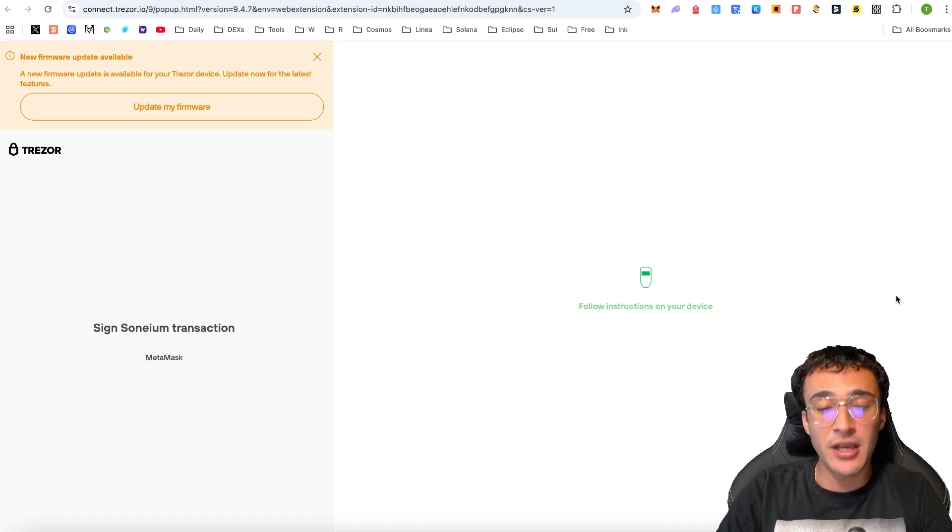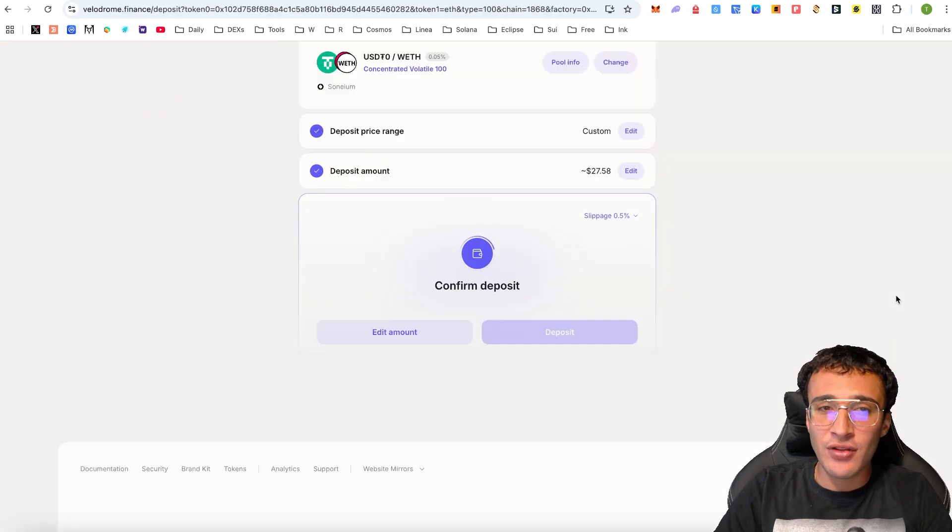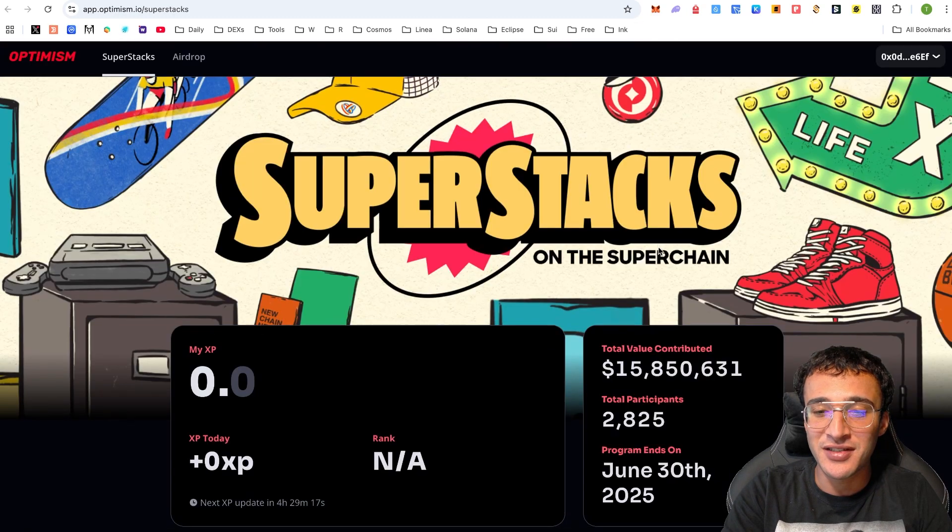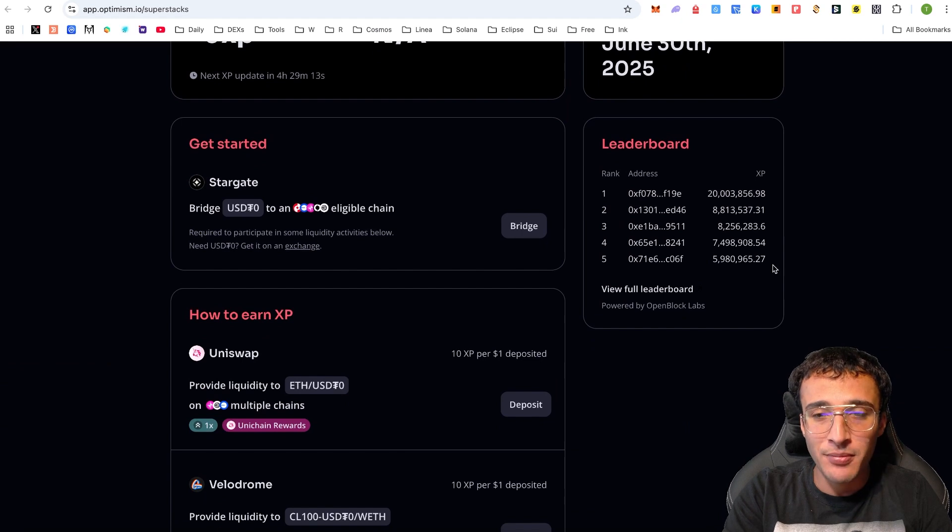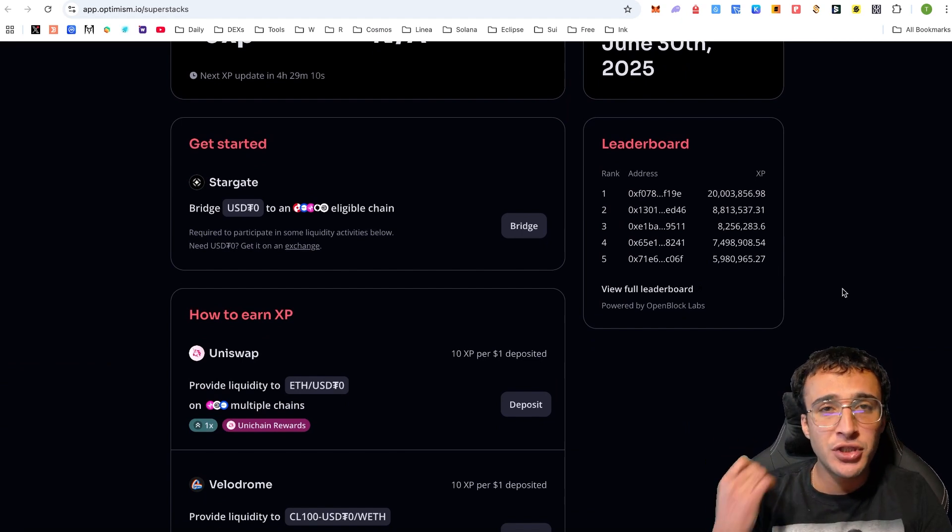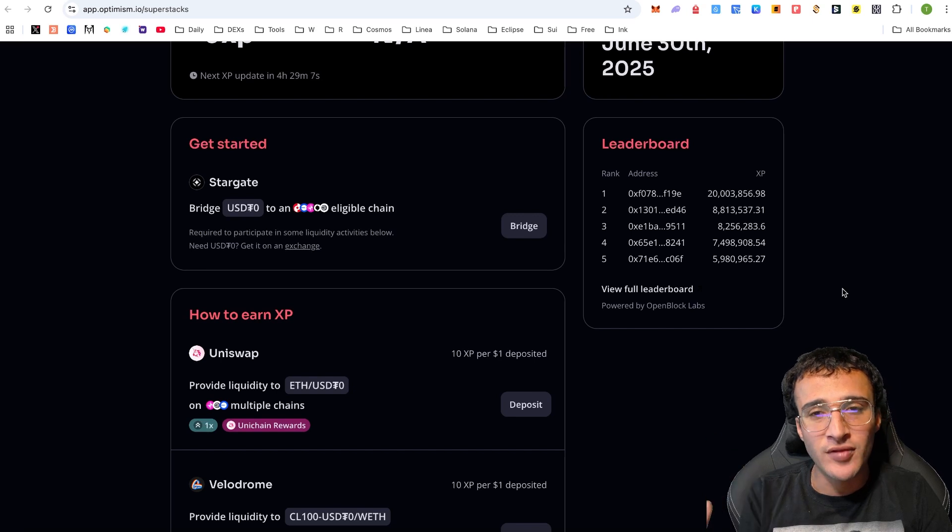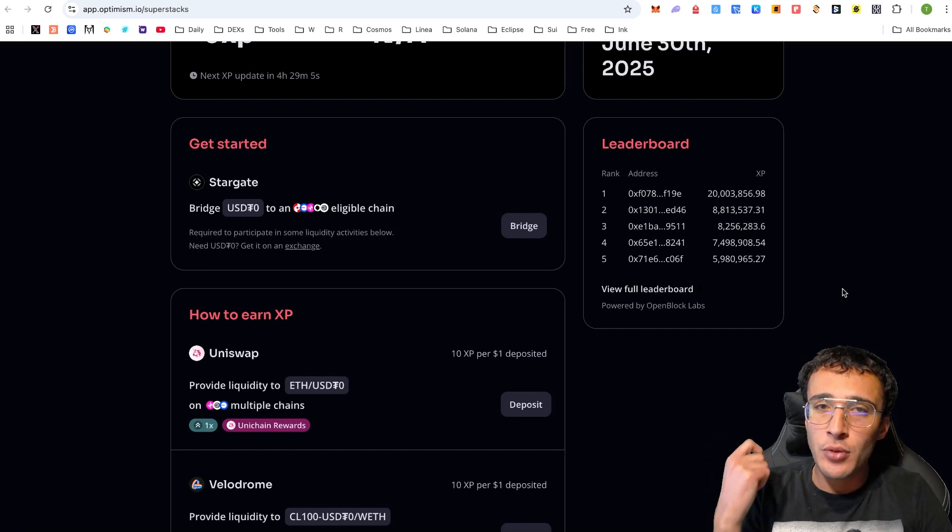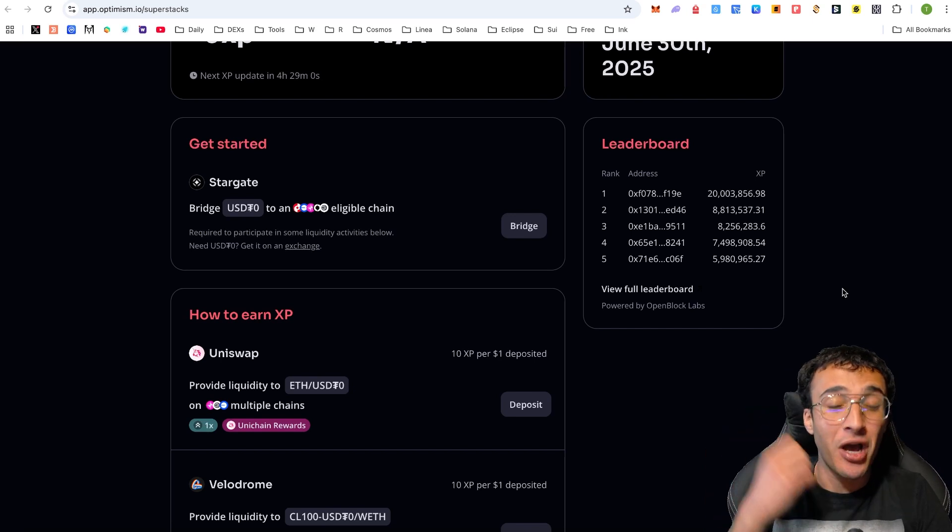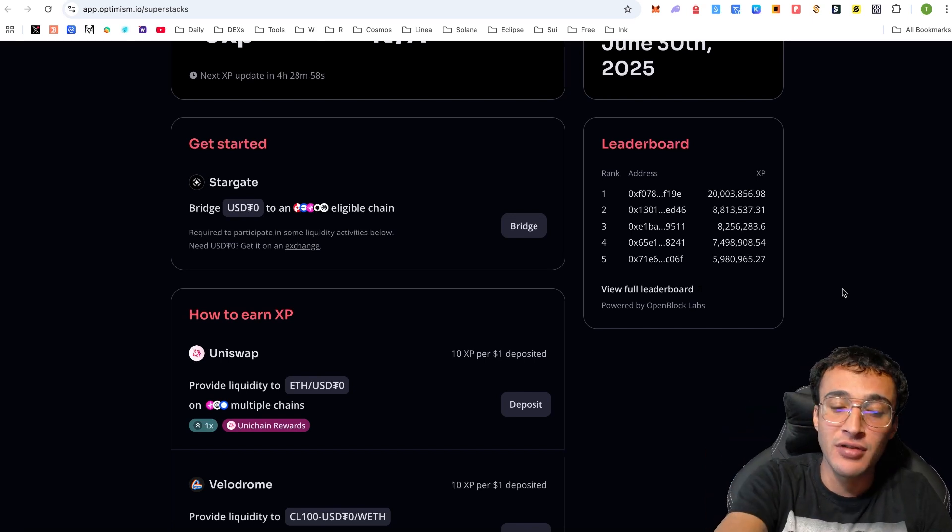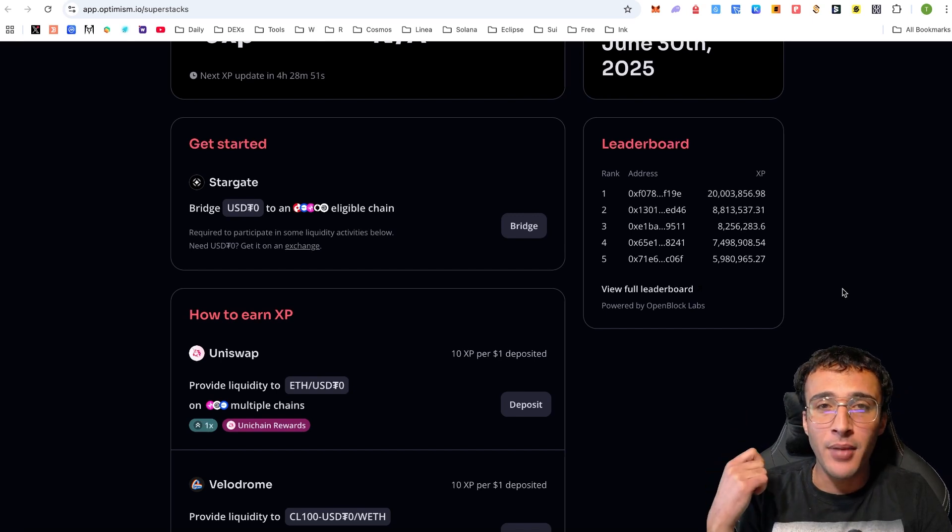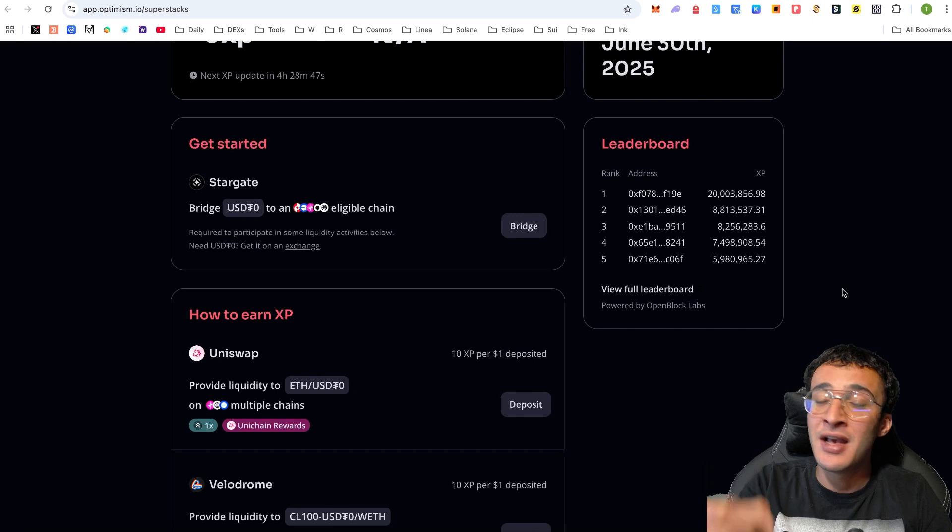We should roughly be earning around 50 XP per day. I know it's not that much in comparison to all of these big whales out there that have got millions of points already, and we can see that on the leaderboard. I know we're not going to be able to compete with that. However, we can do as best as possible just by providing as much liquidity as we feel comfortable with, helping ourselves earn OP rewards for the Super Stacks event, and Optimism airdrop number six, which I personally think is going to be absolutely enormous. We know it's coming.